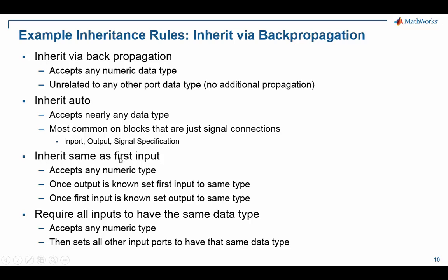Another rule is inherit same as first input. Blocks that have this will typically accept any numeric data type. Once the output data type is known, it will immediately go and set the first input port to that same data type. Or in the opposite direction, if the first input is known, it will set the output immediately to that same type.